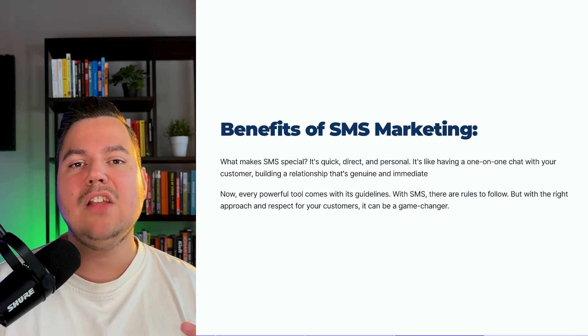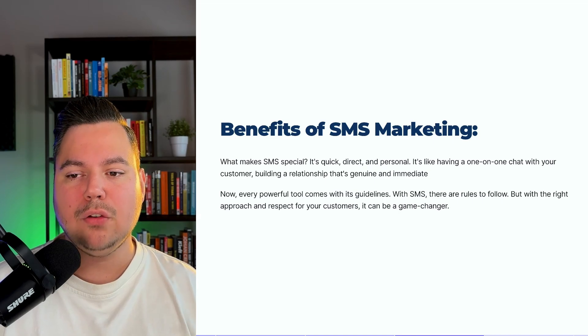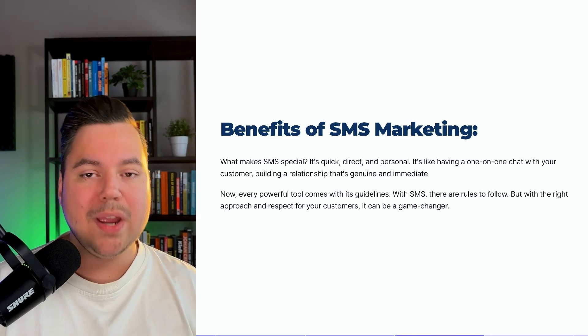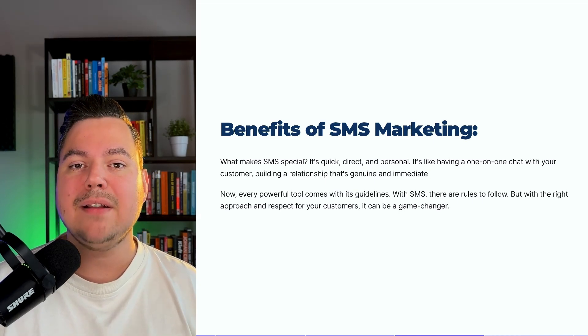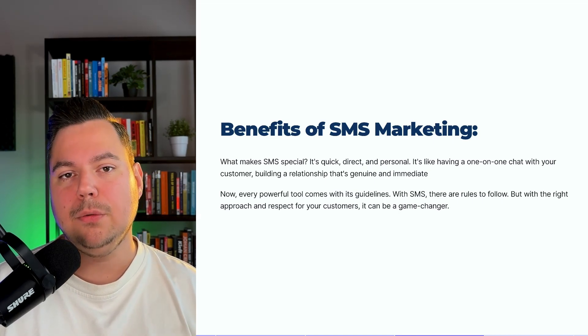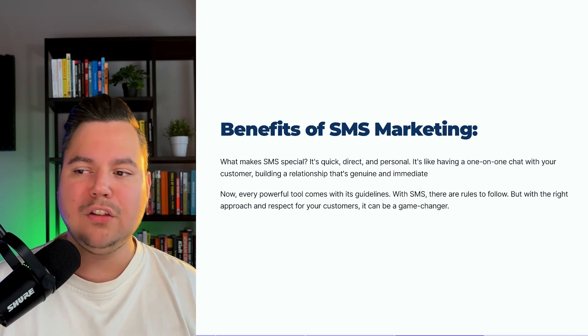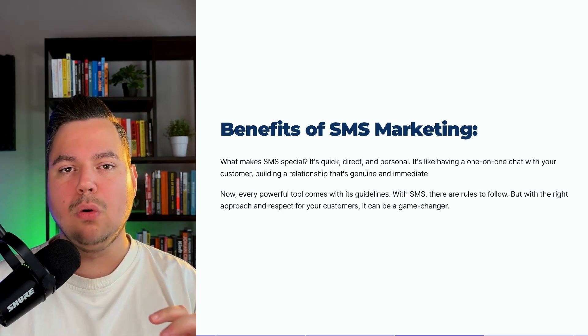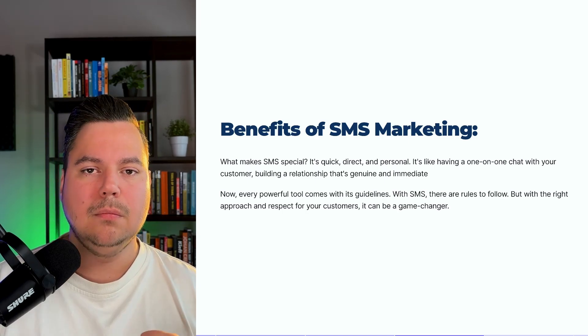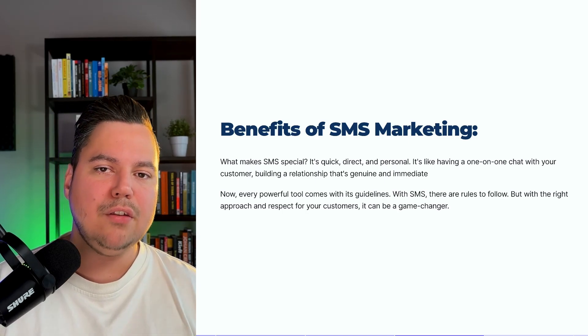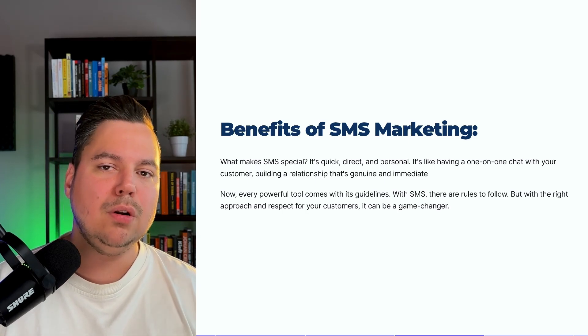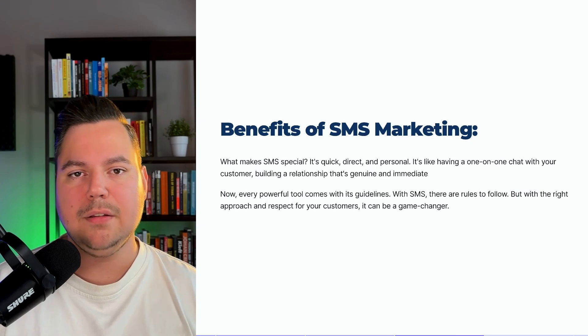So what makes SMS so special? It's quick, direct, and personal. It's like having a one-on-one chat with your customer, building a relationship that's genuine and immediate.